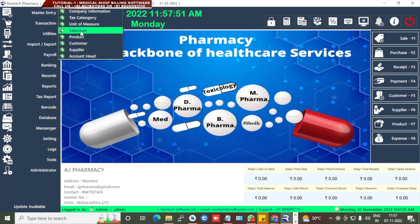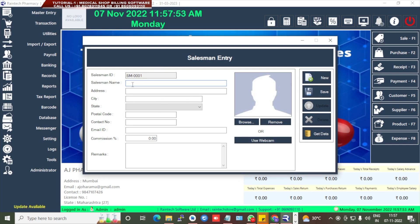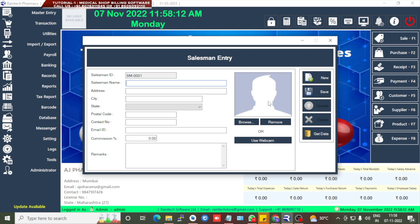You can also add salesman details. This is the Salesman Entry section — add the salesman's name, address, city, state, postal code, contact number, and mail ID. If you need to give any commission for the salesman, you can set the percentage of commission here. Any remarks you can add, and if you want to attach any image, you can select it here, then save.